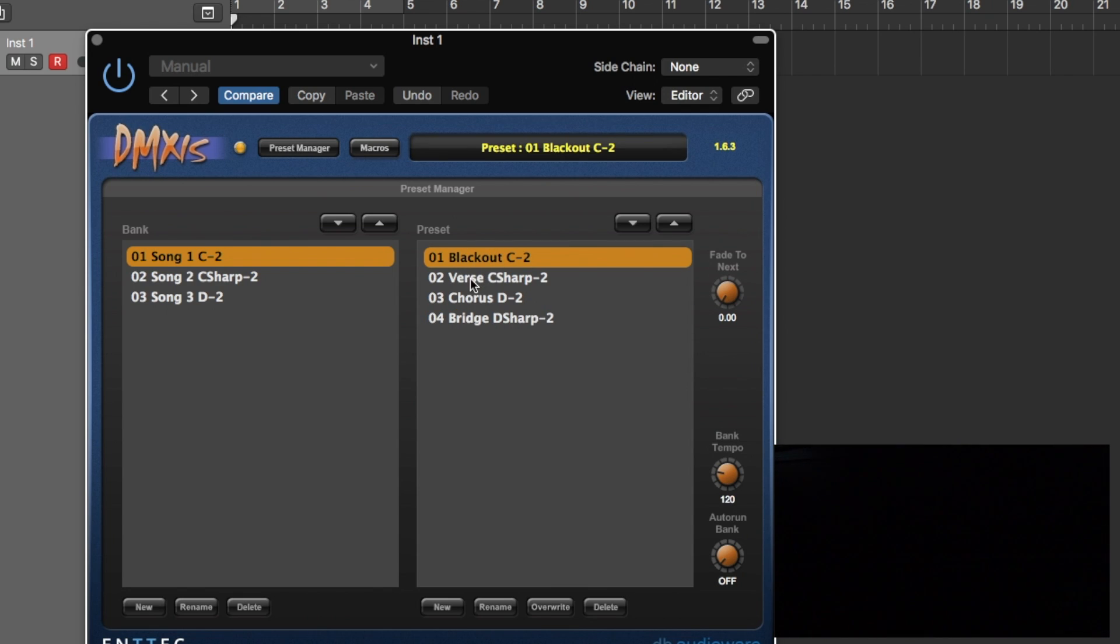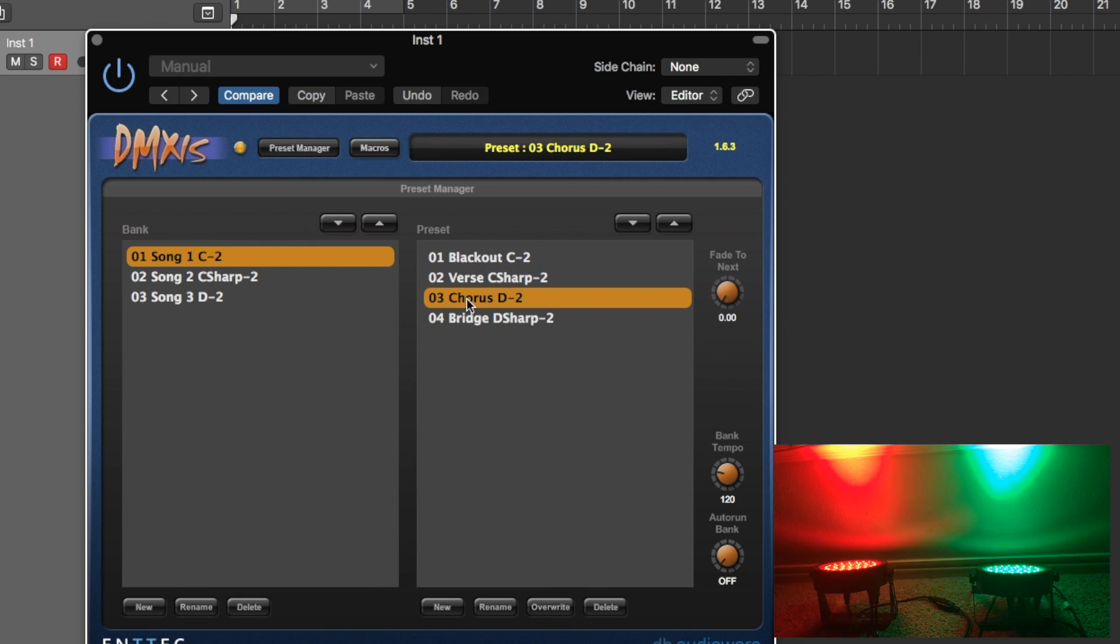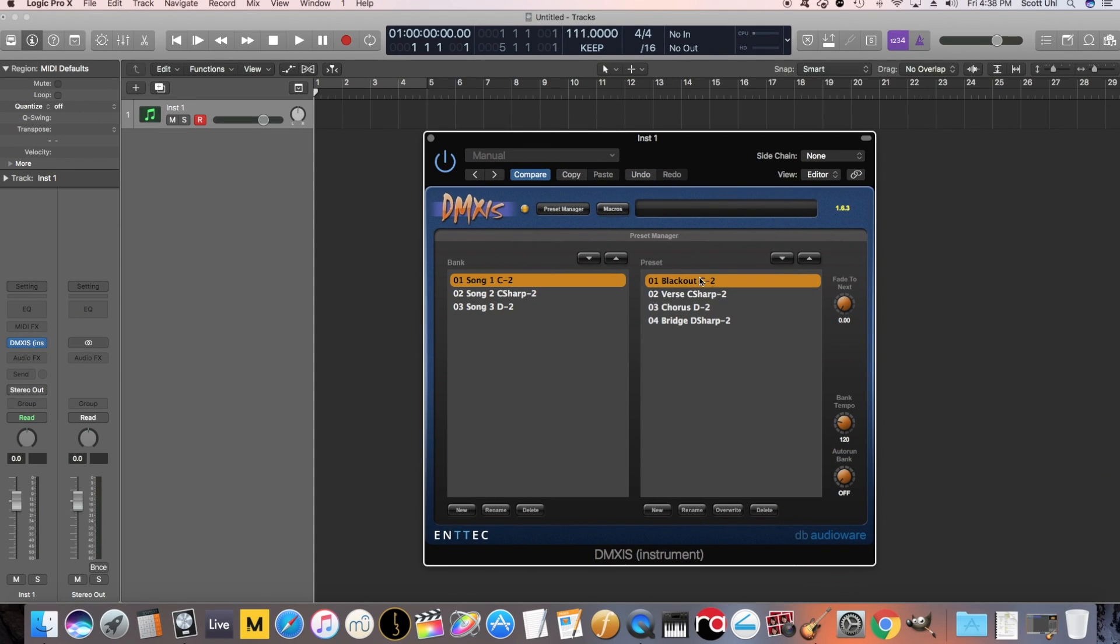So we have pretty simple. We have a blackout, we have the verse, we have a chorus, and then we have a bridge.